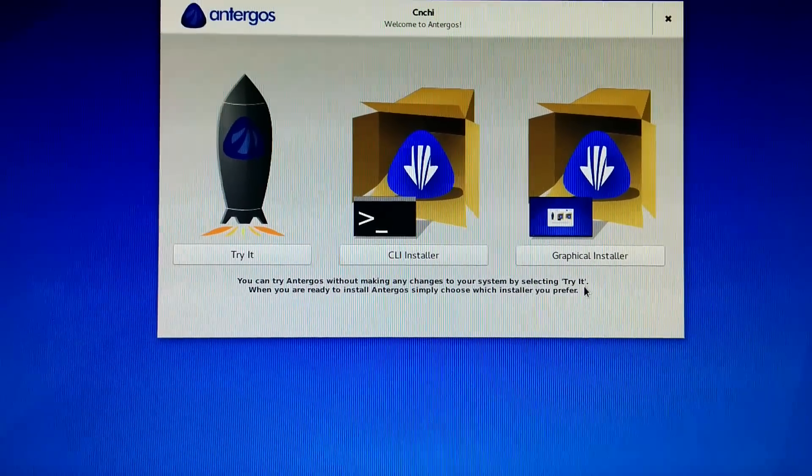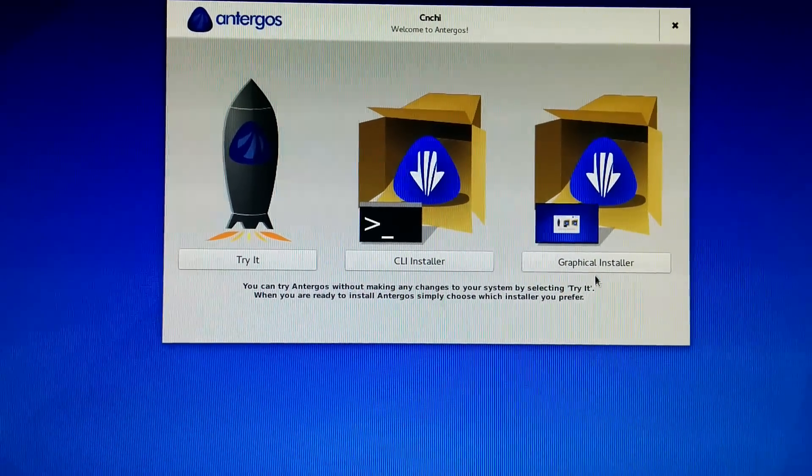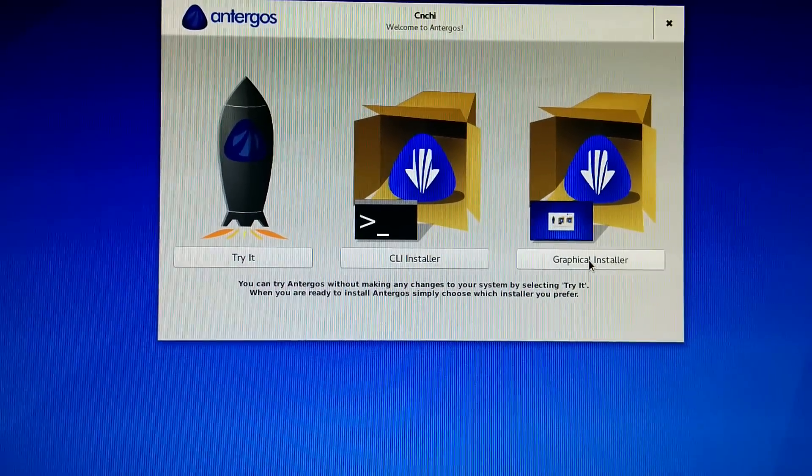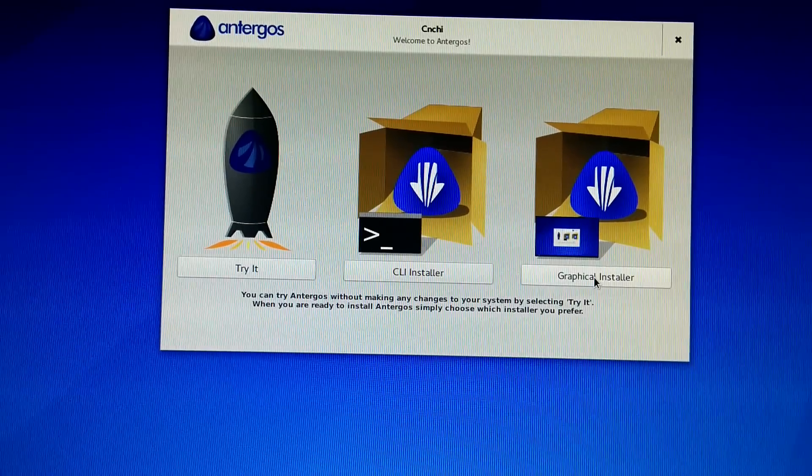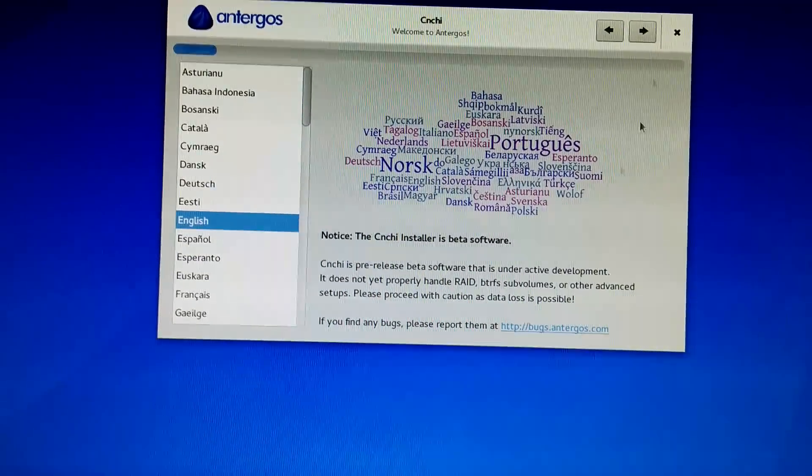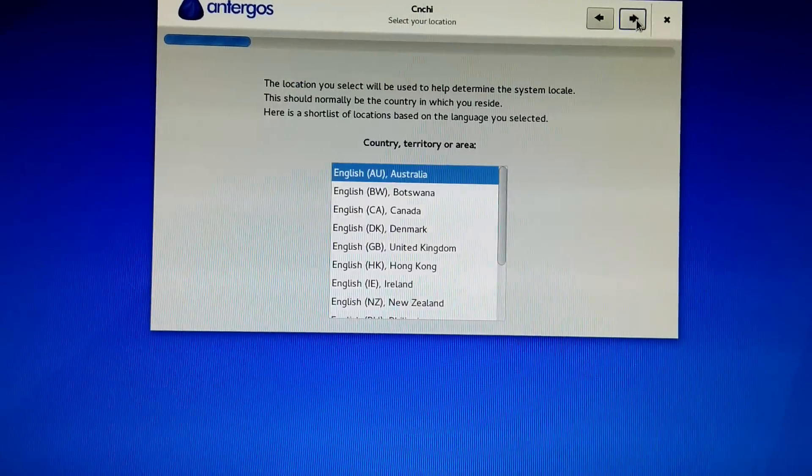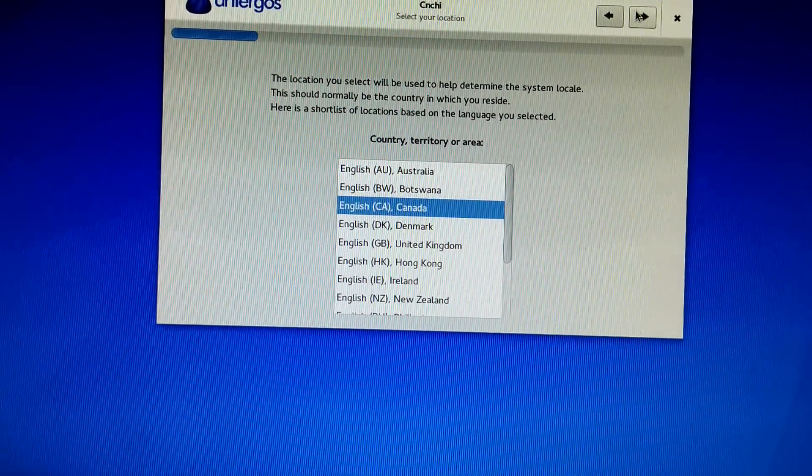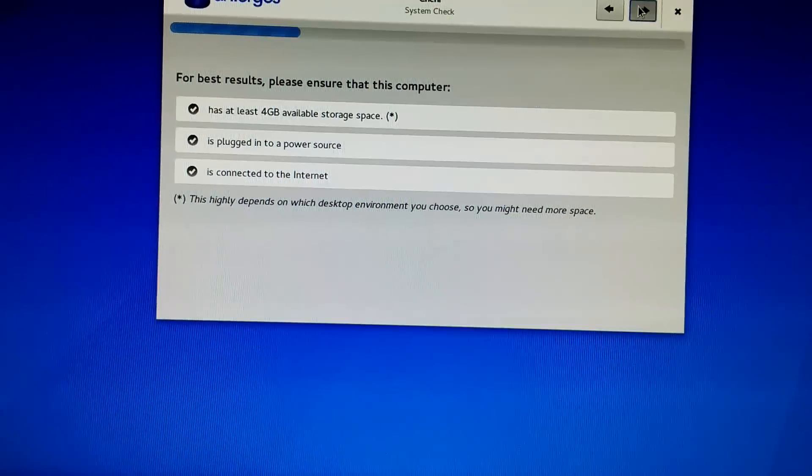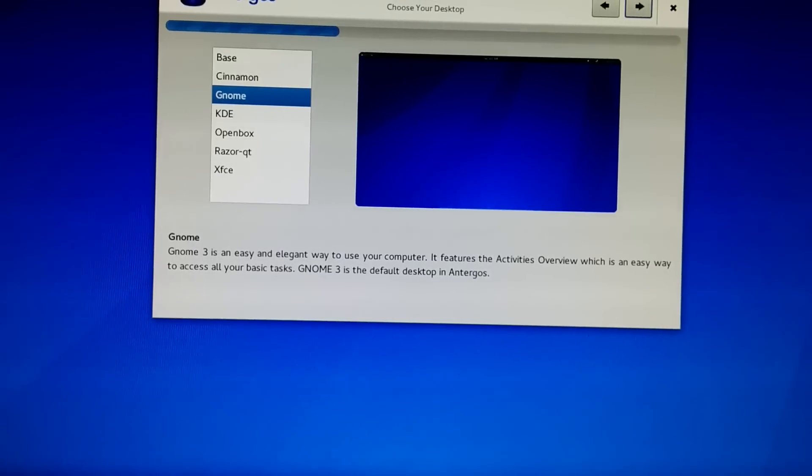So today is January 12th and this is the latest Sunday build of Antergos OS. So, Canada, next, next.